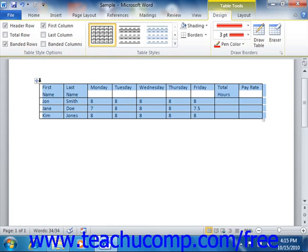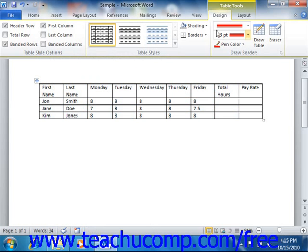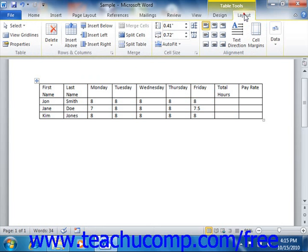You may also use the commands in the table group that appear on the Layout tab of the Table Tools contextual tab in the ribbon to select the same table elements.